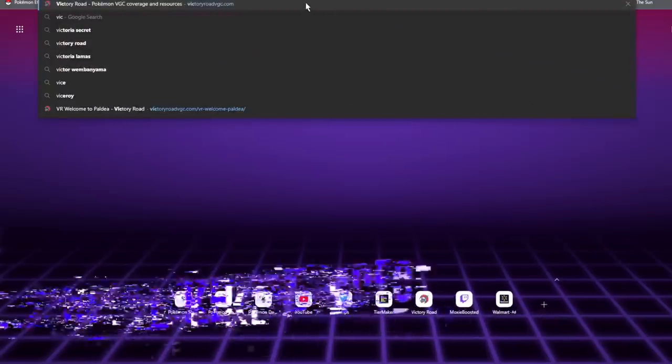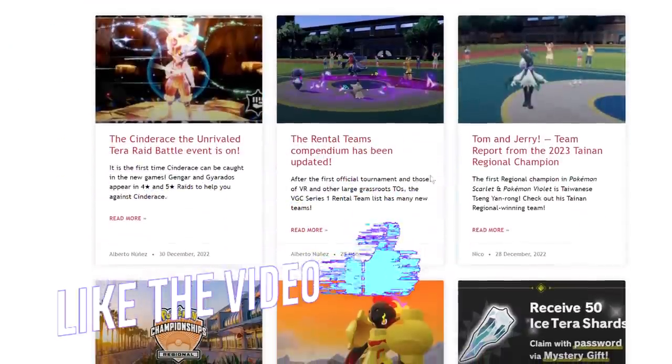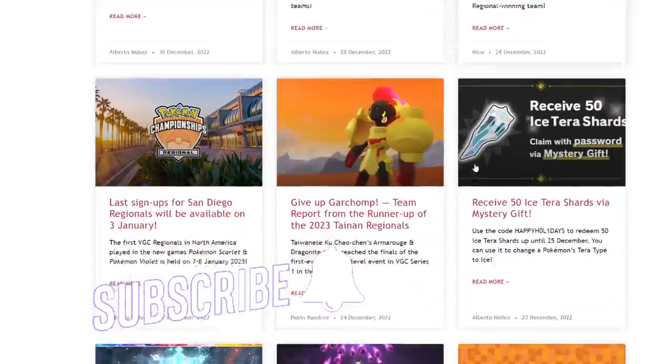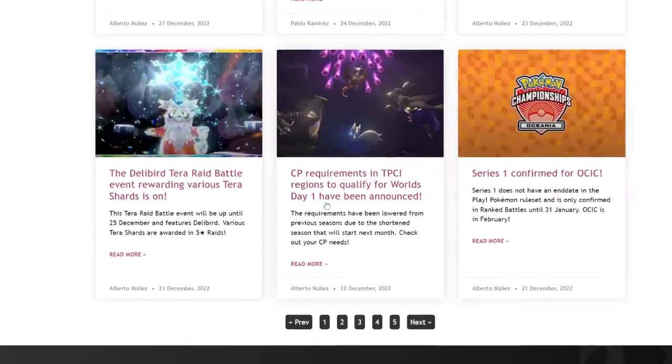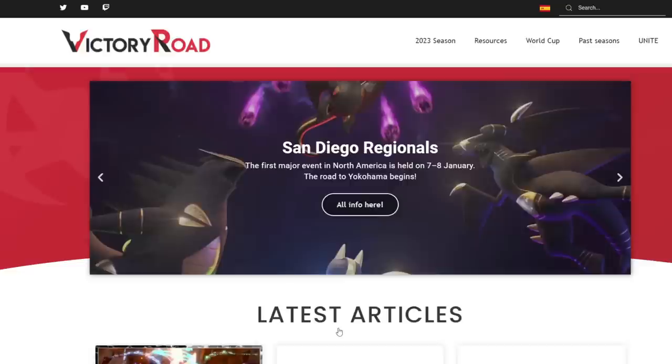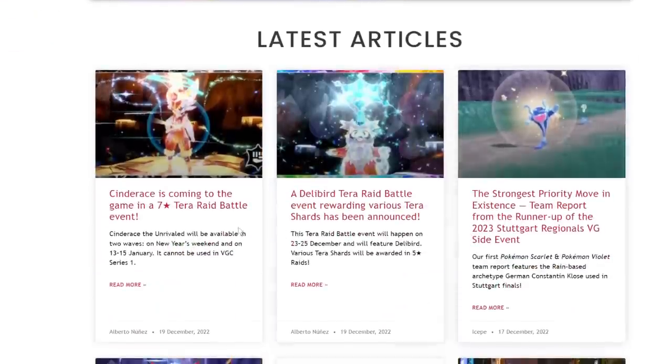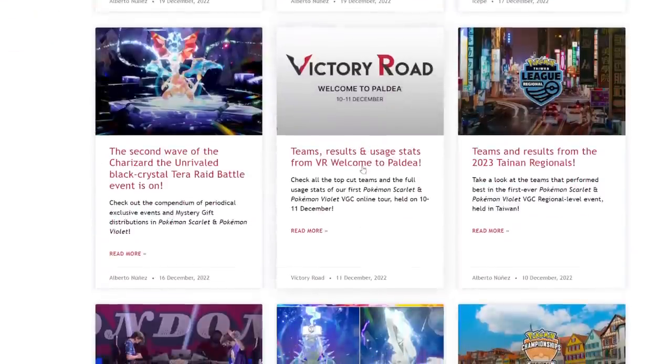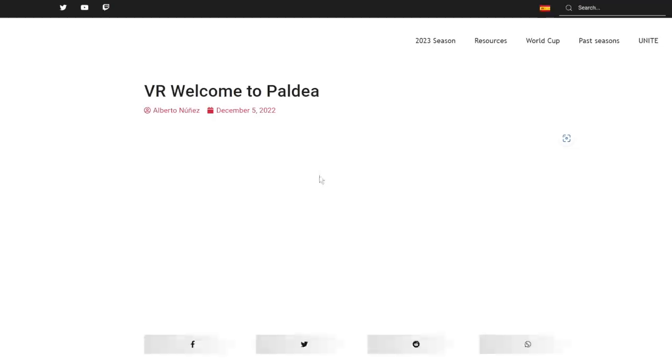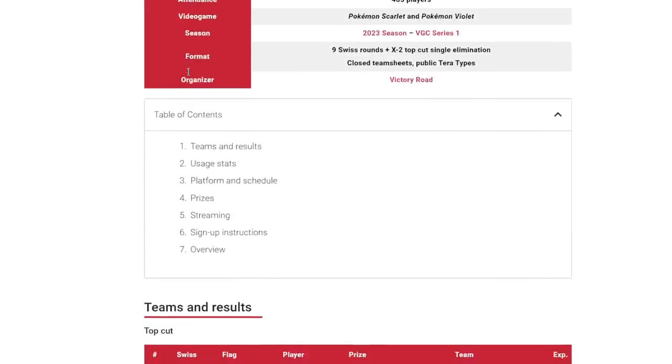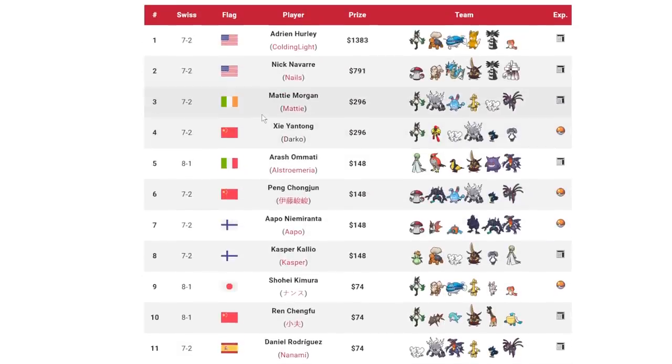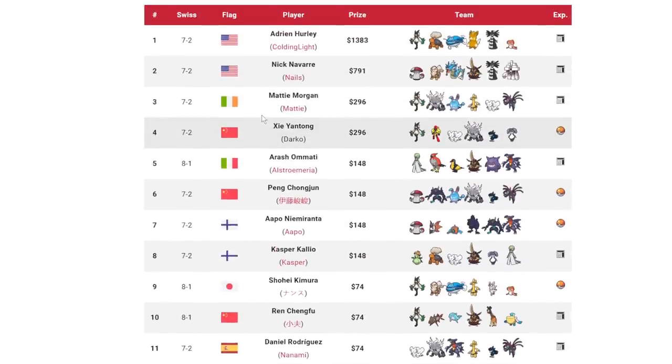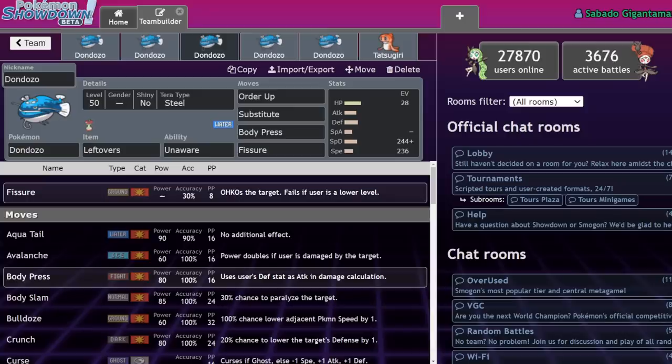Let me actually pull up Victory Road VGC so we can see how Dondozo has been doing in tournaments. What's the most recent big tournament that they have on here? This is the Welcome to Paldea tournament. It's kind of old now, it happened like 25 days ago. But let's just use this. It's early format, but I just want to talk about Dondozo in general.